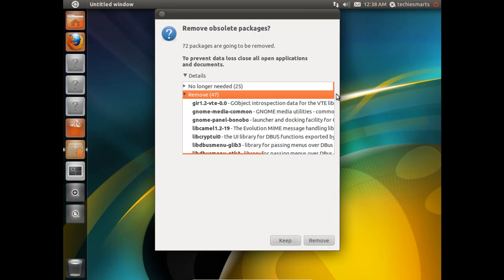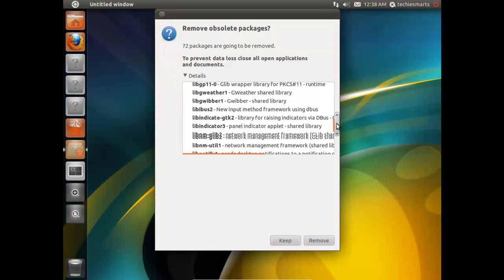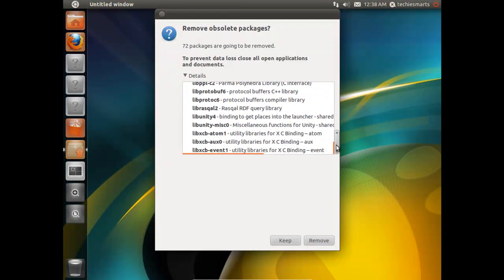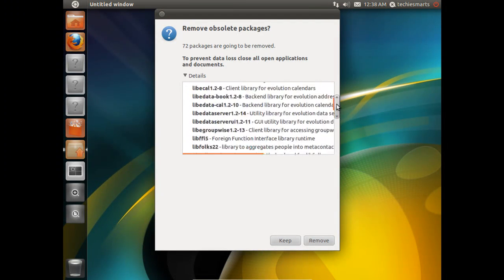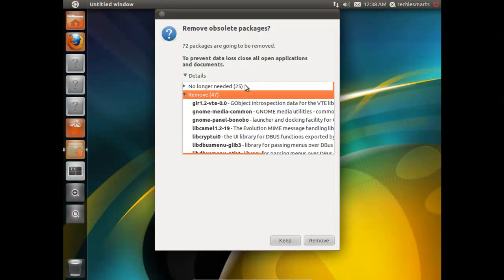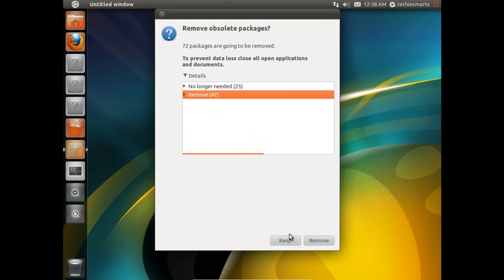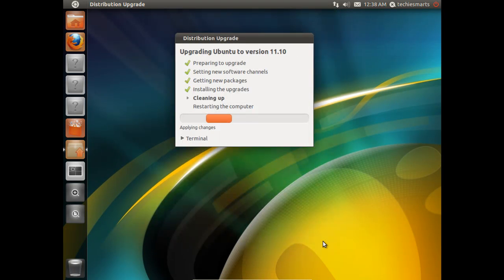For more information, you can click on each one of these. You can go through and you can figure out what they are if you like. In my situation, I'm going to go ahead and just take the option to Remove. You can notice down at the bottom of the box, we have the option to keep them, or we can remove them. I'm going to go ahead and just take Remove.